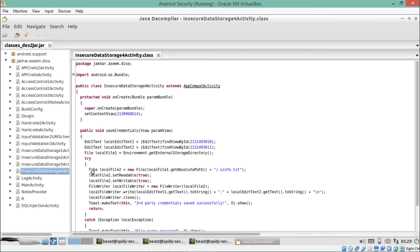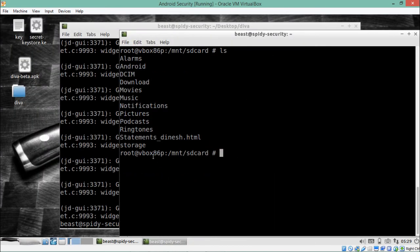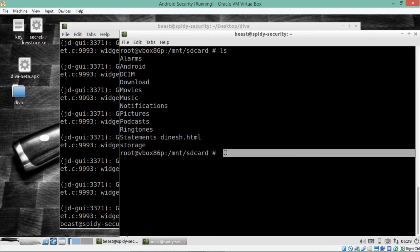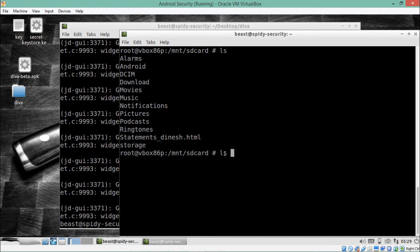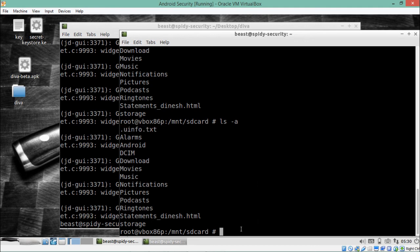Here is our filename uinfo.txt, and here is a little dot before it. This dot indicates the file is hidden. Now let's go back to our SD card. This time I will do ls -a, which will display all hidden files. You will see at the top there is a file called .uinfo.txt. Now we will check whether this file contains our credentials in plain text or as cipher text.